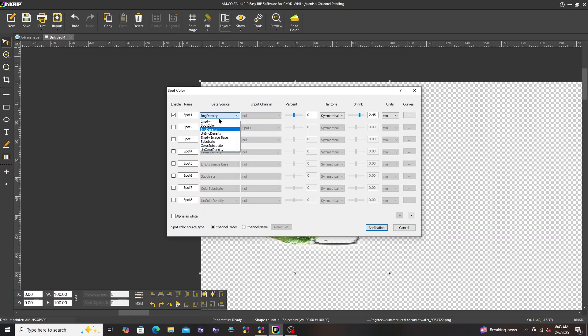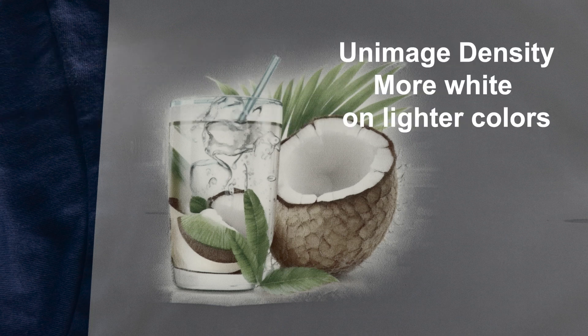Next is unimage density. There is more white on lighter colors.